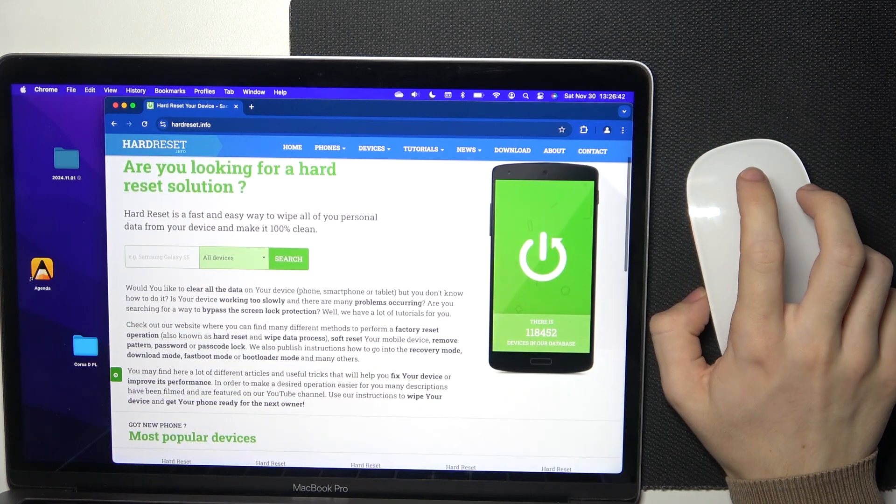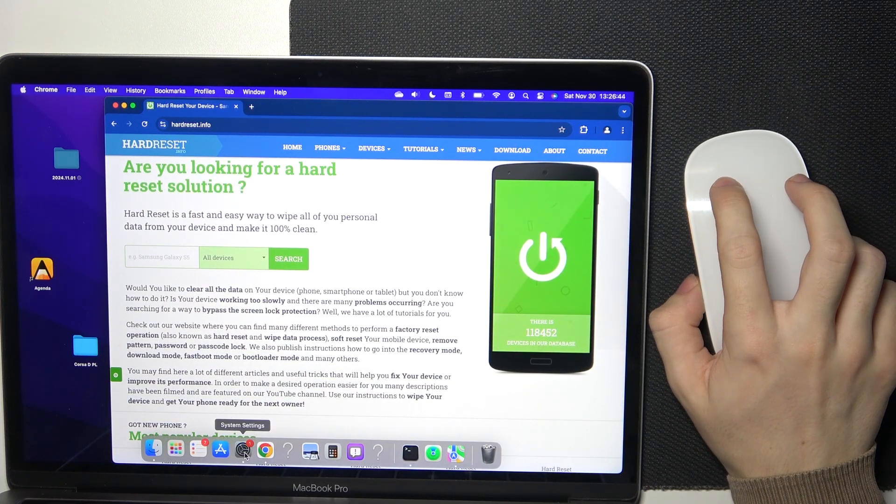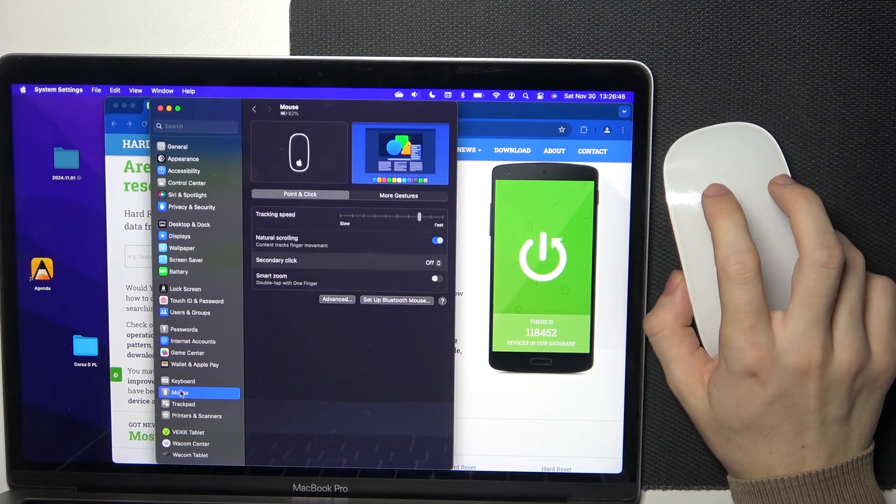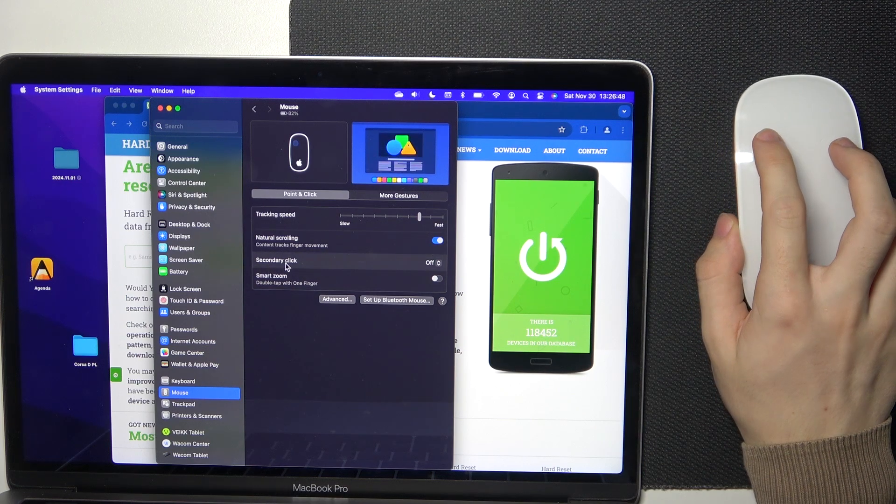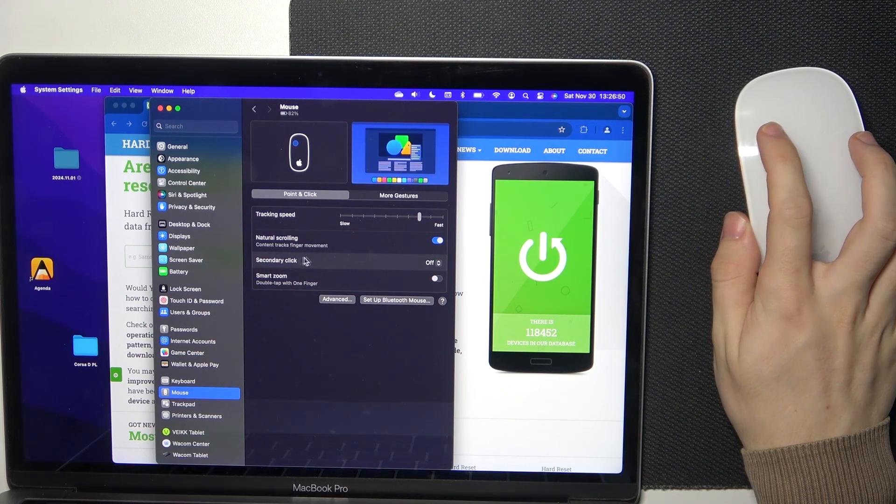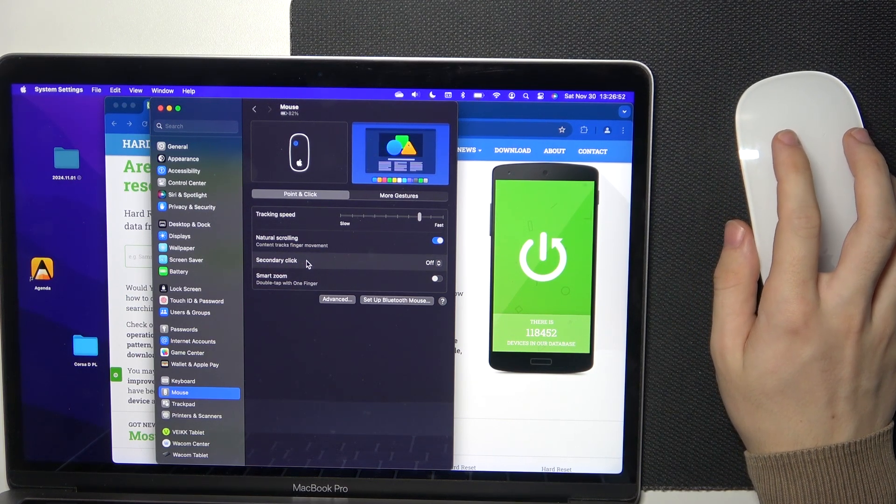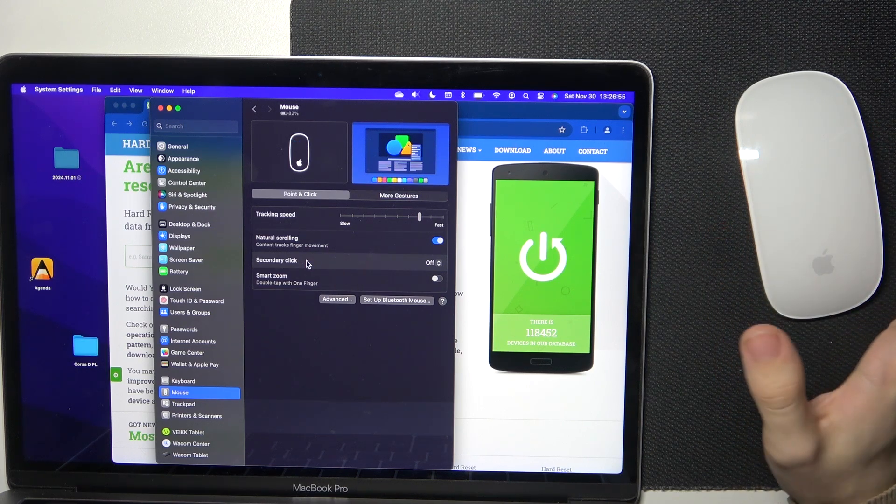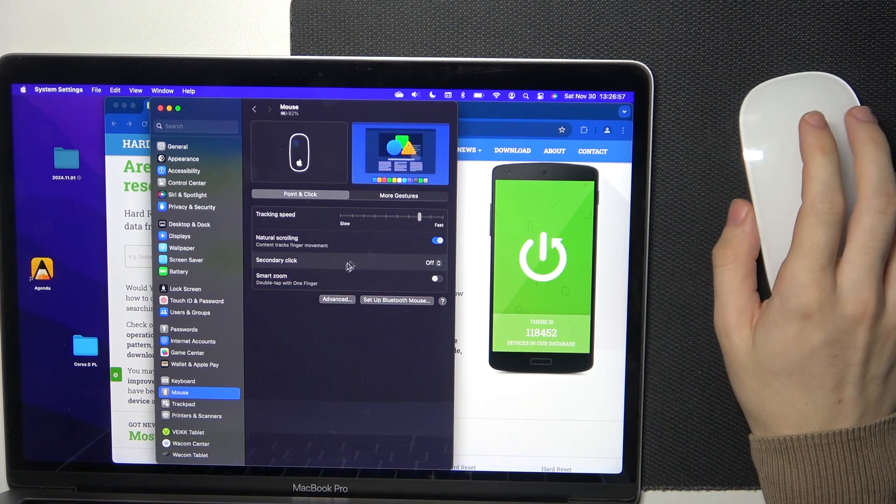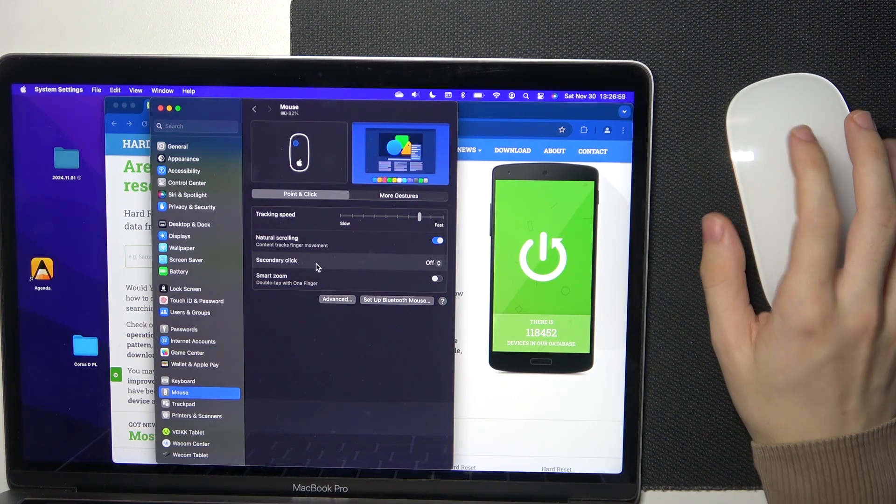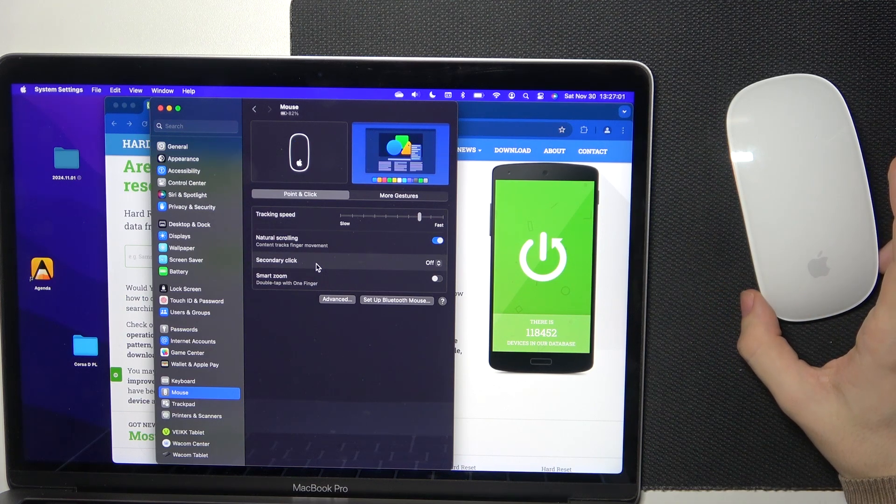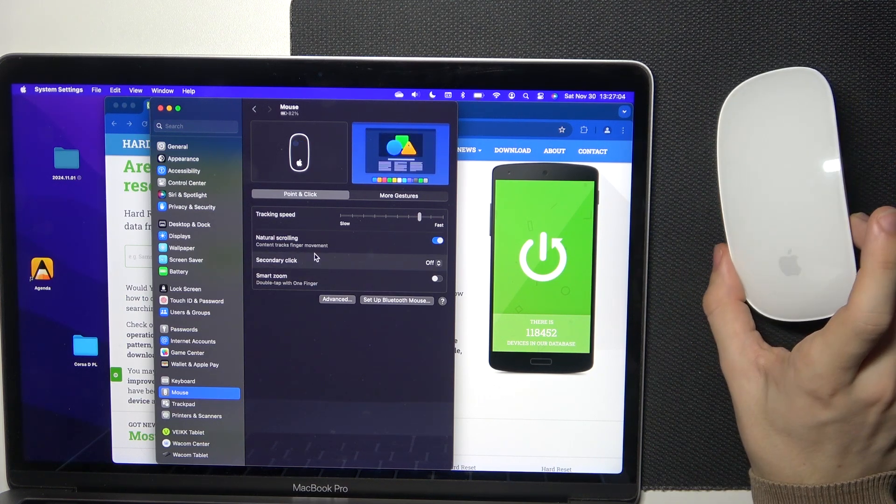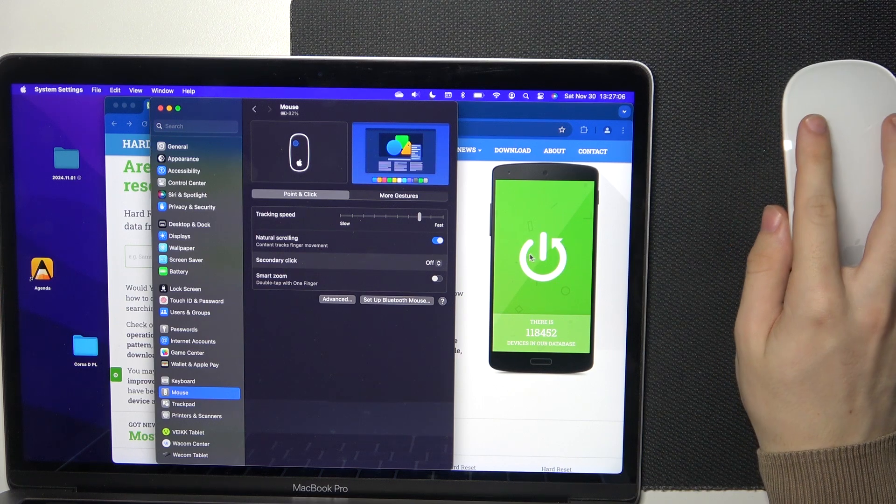Then when you go into System Settings and go into Mouse, you can find other settings like Secondary Click. When this is off, to access the context menu which is performed with Secondary Click, like two fingers on a trackpad or on other mouse is the right click.